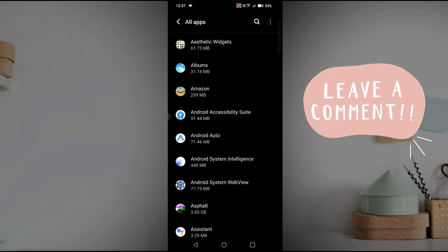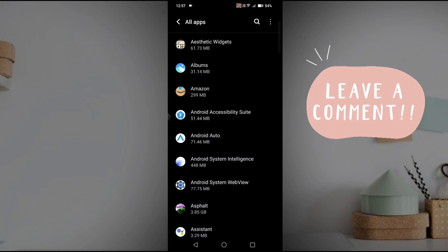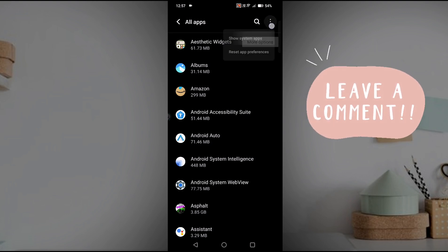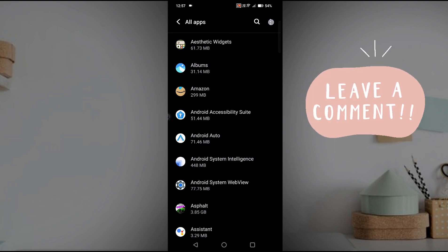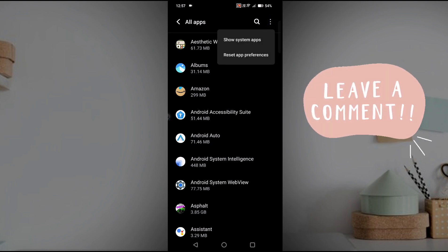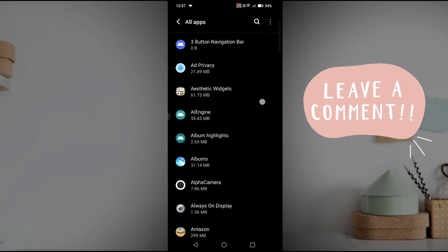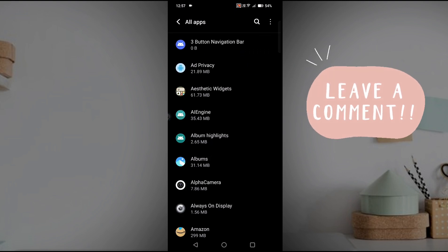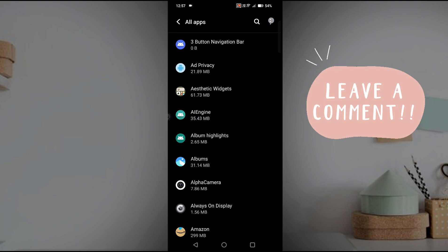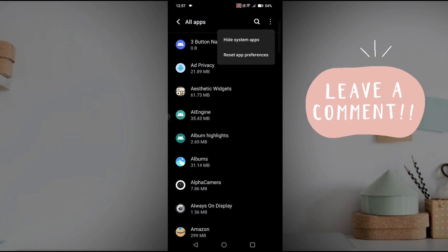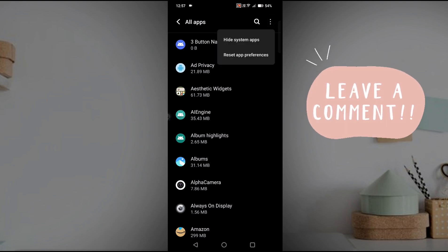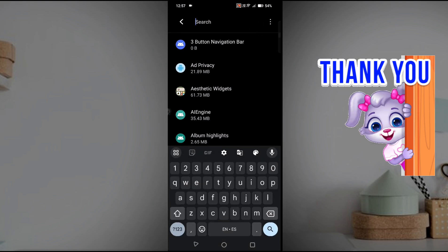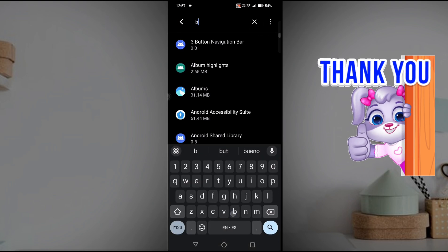Then click on see all apps or all apps. And here at right top corner you will find three dots. You need to click on these three dots, click on this show system apps, because Bluetooth is a system app. So without clicking on this option you won't find this Bluetooth option.